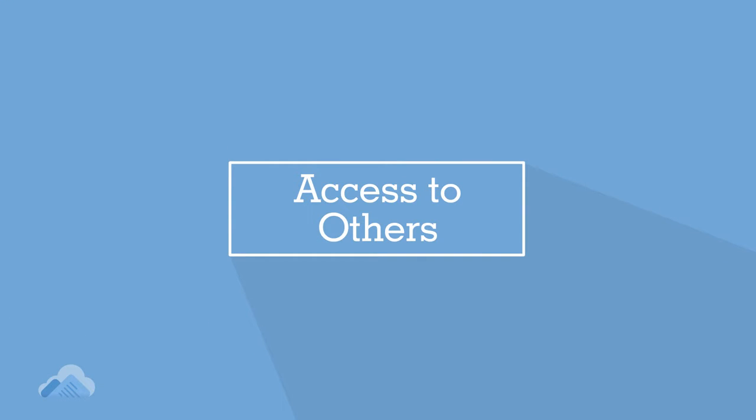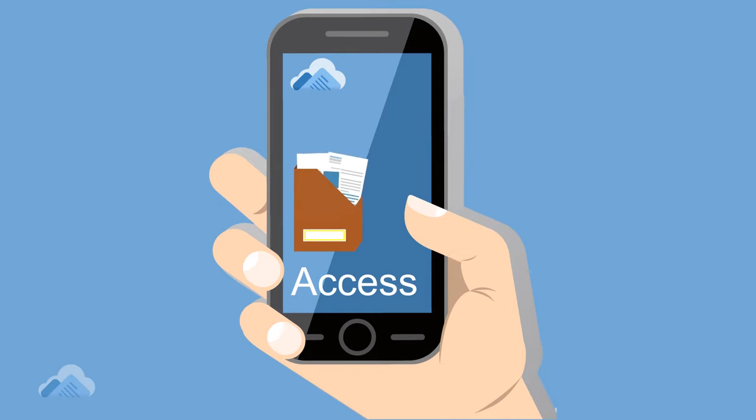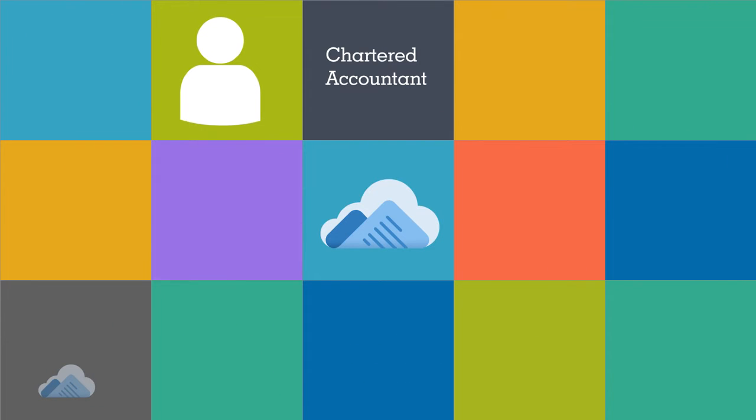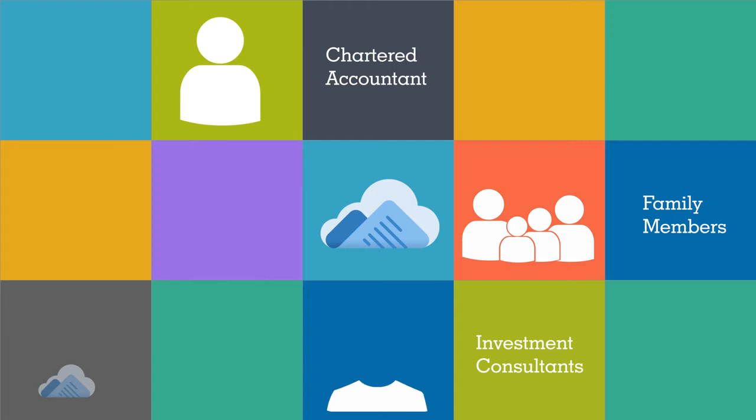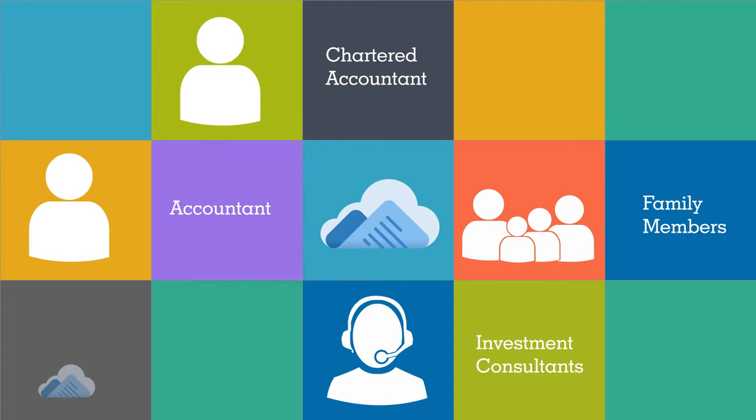Access to others. You can give access to particular document sections to your chartered accountant, family members, investment consultants, and others.